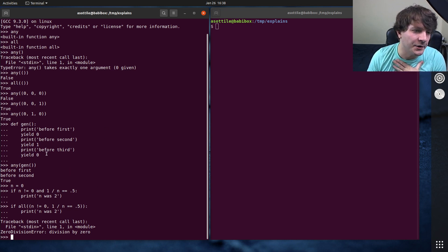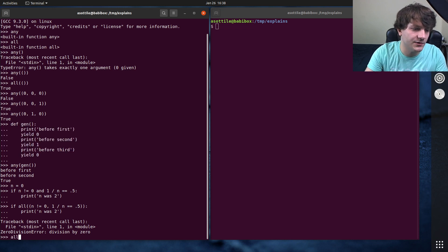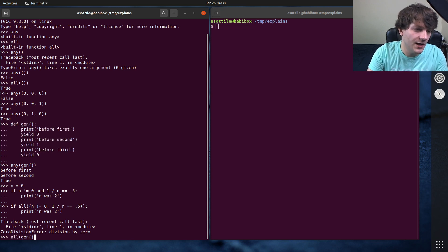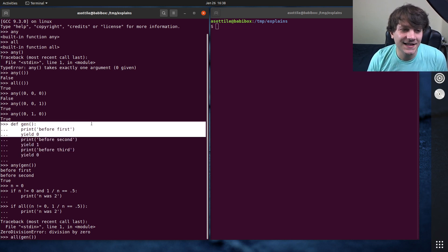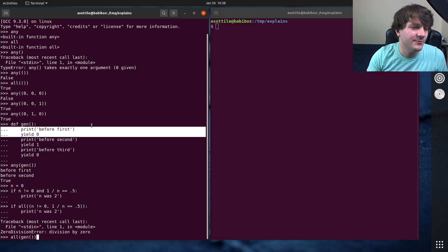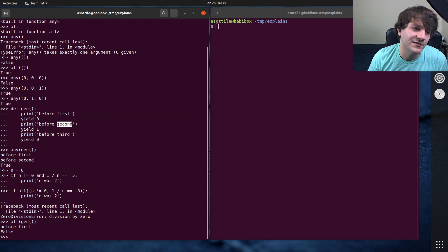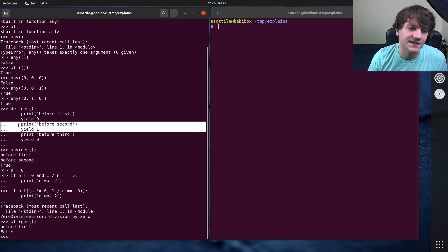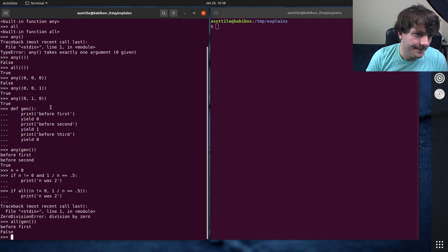And this is also true for all. So if we did all over the same generator here, all over gen, the first thing that it's going to get is this falsy value. So you know that the rest of them can't possibly be true, so it stops before it even tries to get this second yield here.